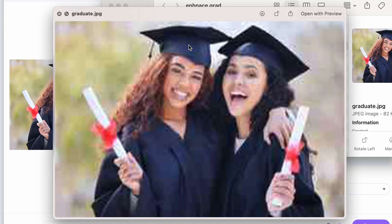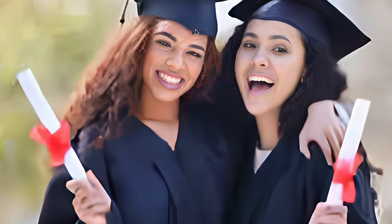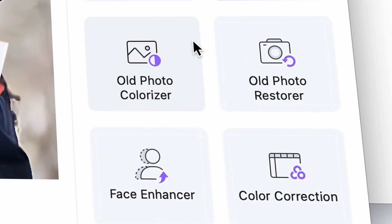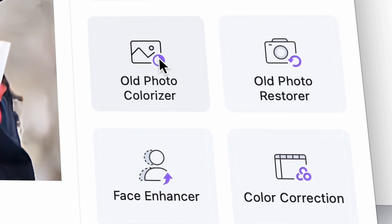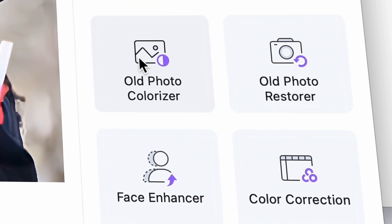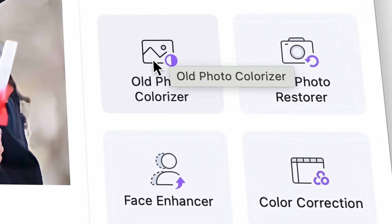Let's look at it before and after, and the results are amazing. If you want to fix the graduation photos of your parents or grandparents, these same tools can be used. Now, if they're black and white though, an extra tool that you can use is the old photo colorize tool, which will give back the colors to a black and white image.